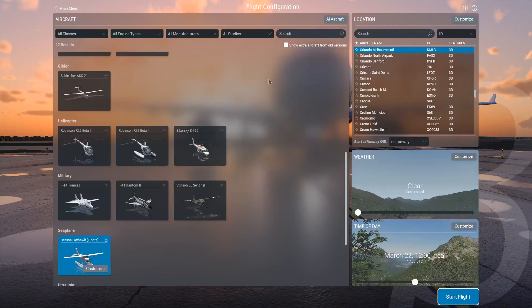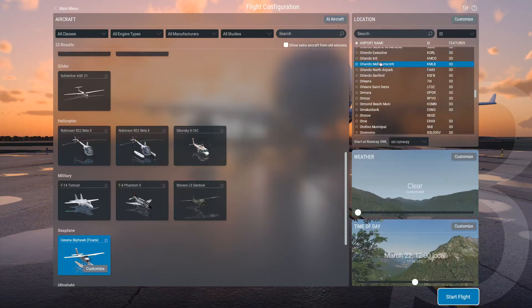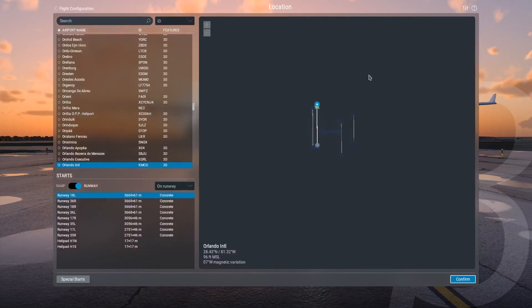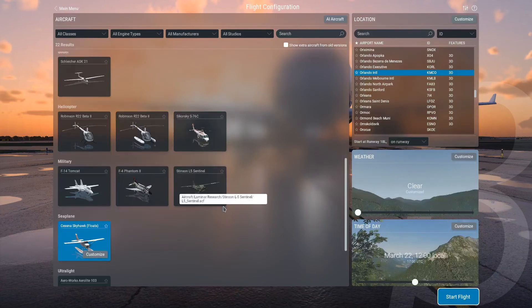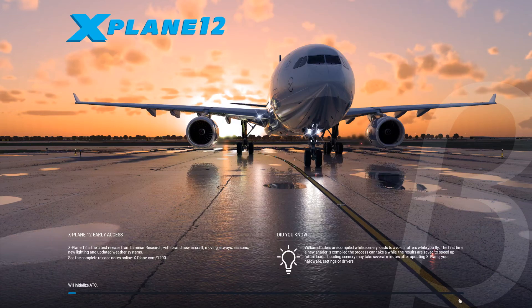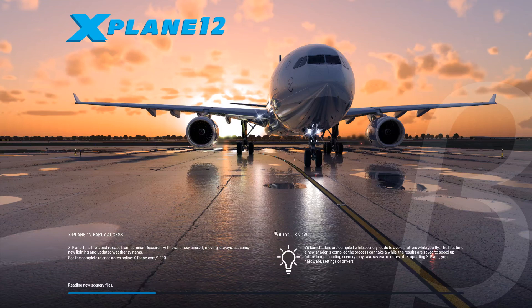I did have an issue playing this game. My Mesa drivers were not updated to what the game wanted — I'll probably make a completely separate video on that. We're going to try the Cessna Skyhawk with the floats in Orlando, Florida, and try to take off and see if we can fly around the area, see what the game looks like, and see if there's any improvements.